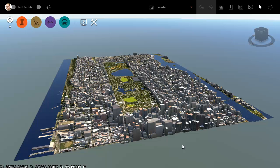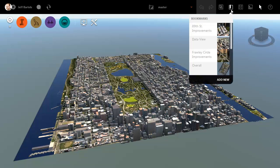On my screen is an InfraWorks model that represents Central Park, New York. Let's assume that we're working on a road reconstruction project.